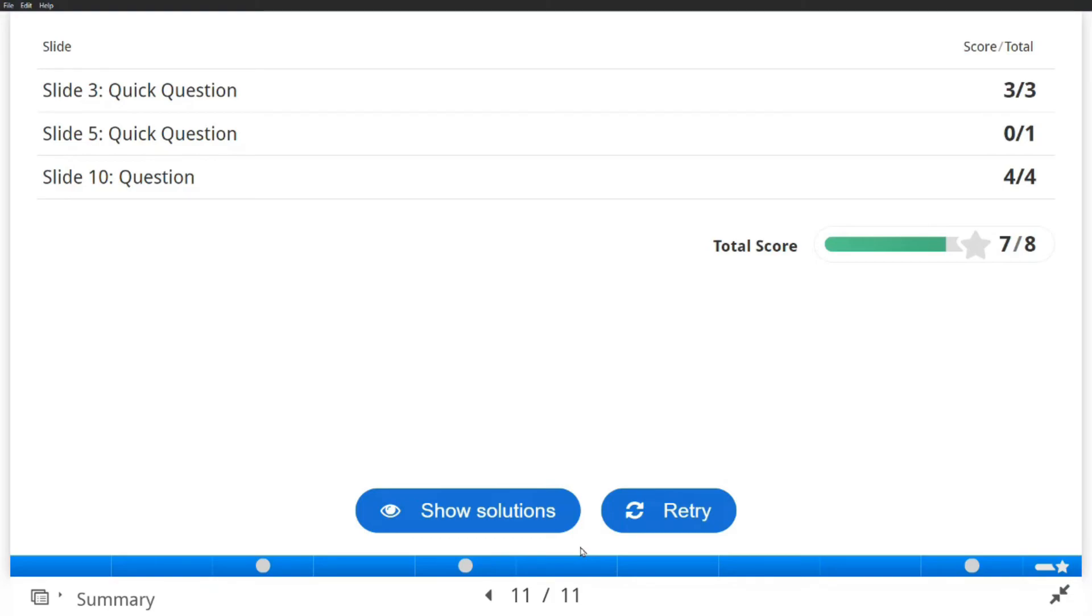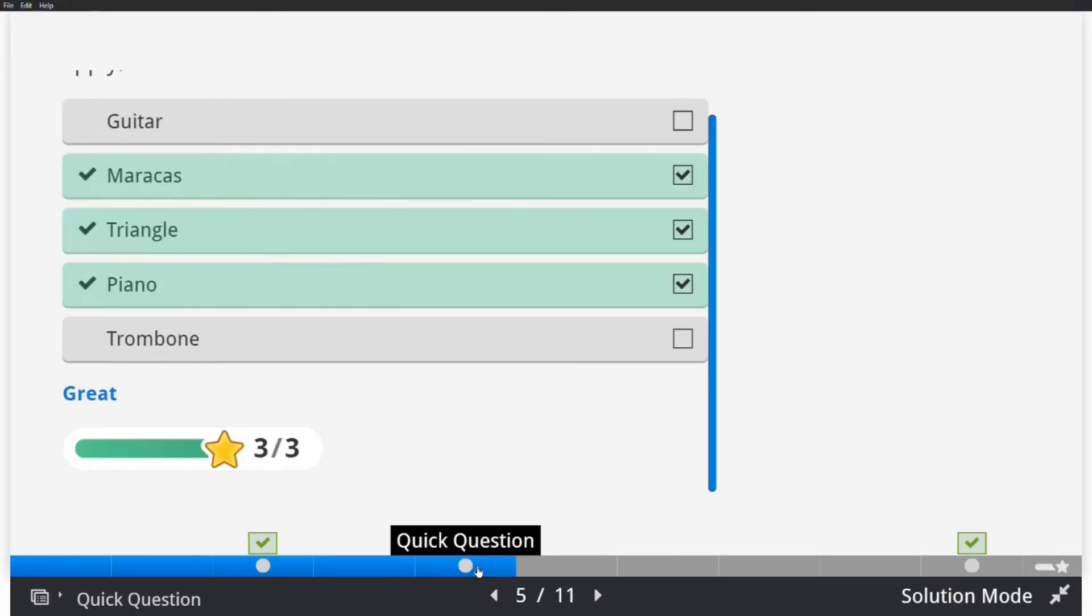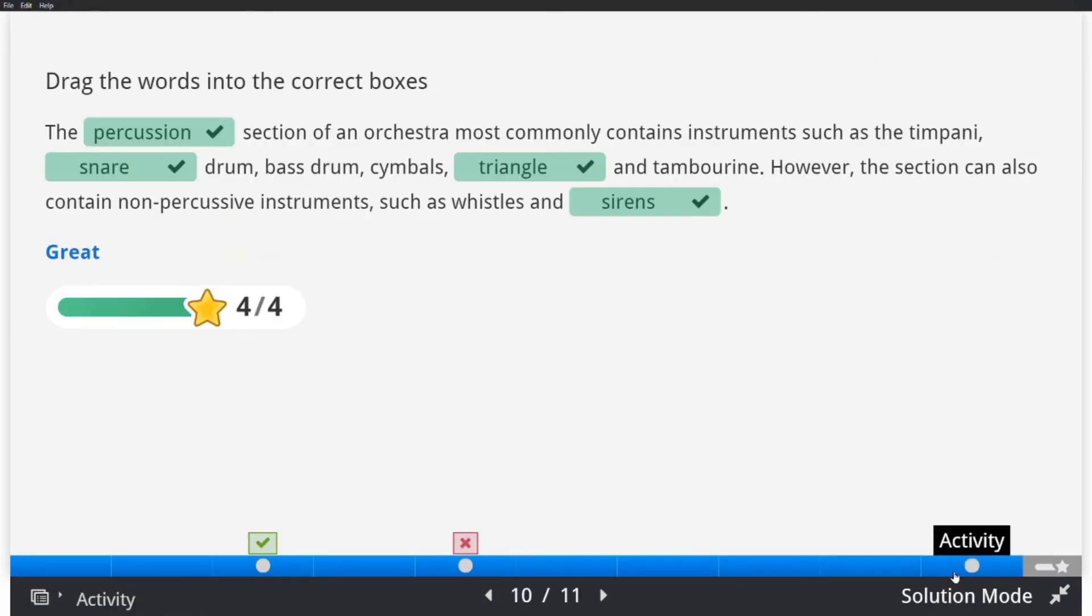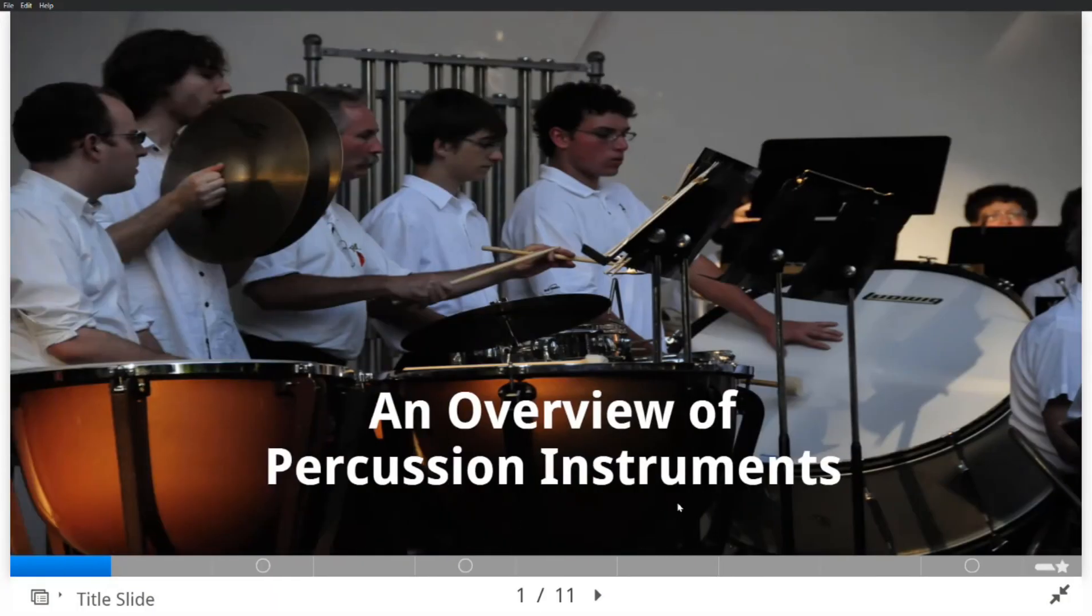At the end of the presentation we are provided with a summary slide which breaks down the slides that contain questions or activities and provides us with a total score. You can view the solutions or you can choose to retry the entire presentation.